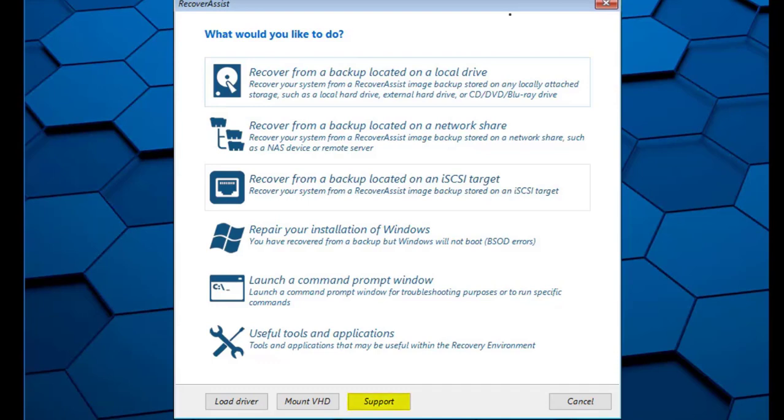The Support button allows you to configure a VNC connection. This connection can be used by BackupAssist technical support to connect your computer and provide assistance.